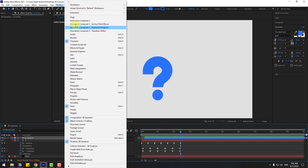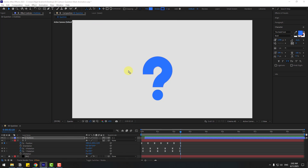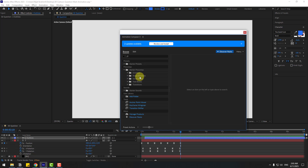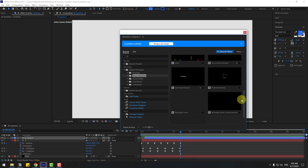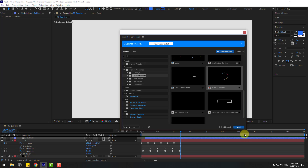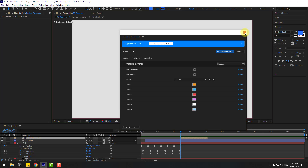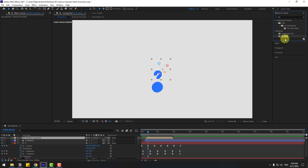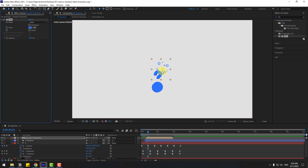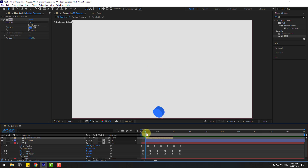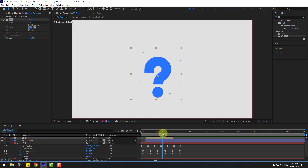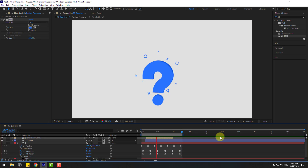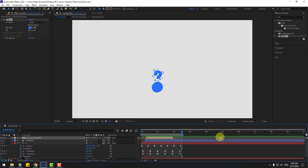Go to Window, open Animation Composer 3, and look under Starter Precomp shape elements. Search for 'particle fireworks', choose particle, click Add, and close the window. Now we can use these particles. Go to Effects and apply Fill to the particle layer, color set to blue.